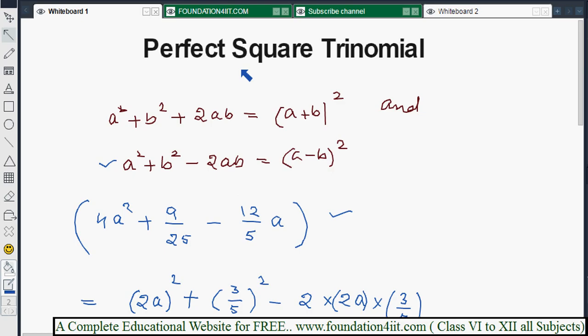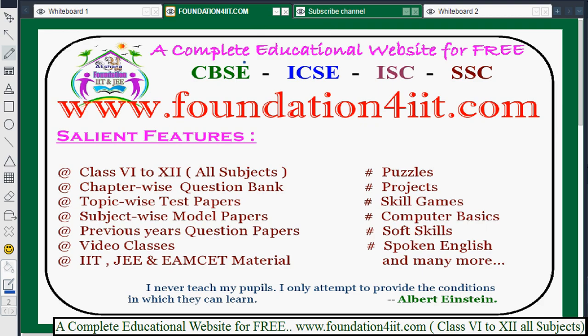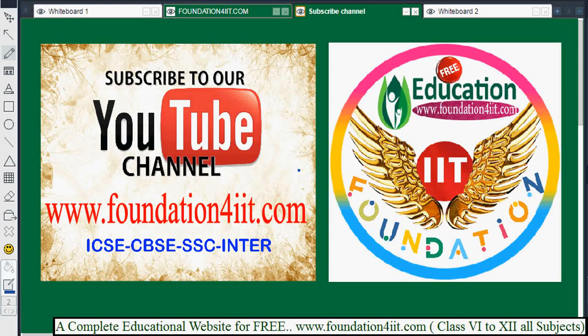You can find all the formulas, proofs, and additional information on the educational website mentioned. Subscribe to the channel, as it uploads only education-related videos for children.